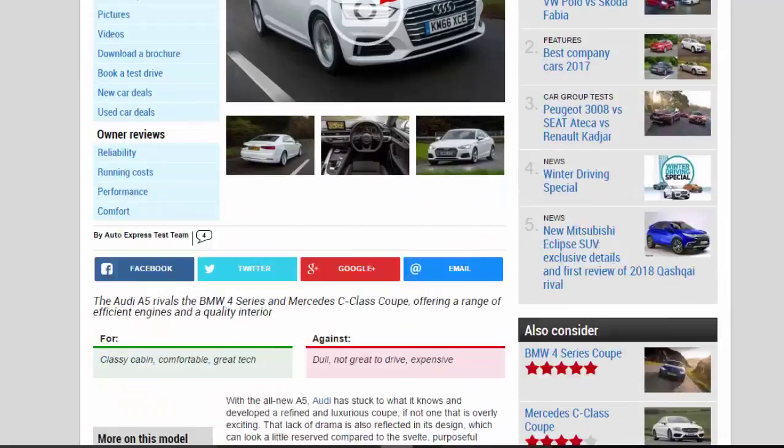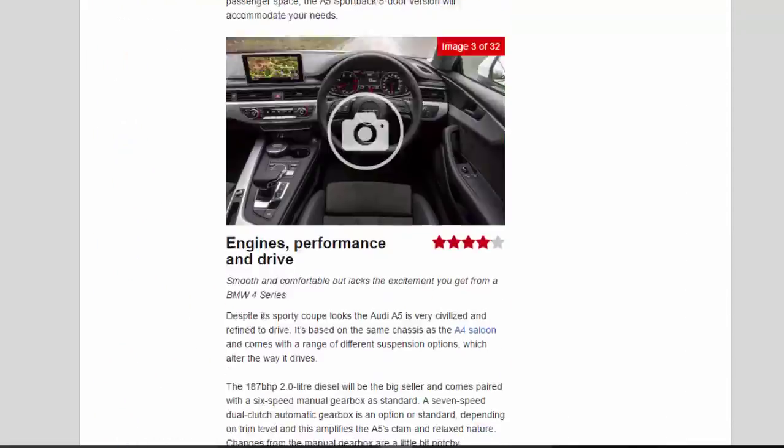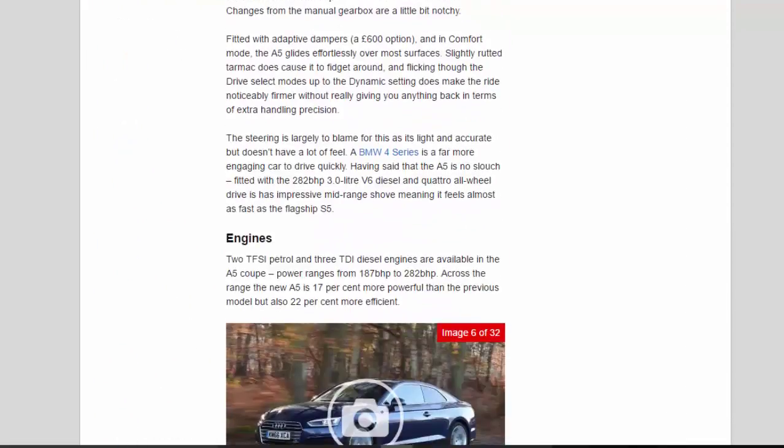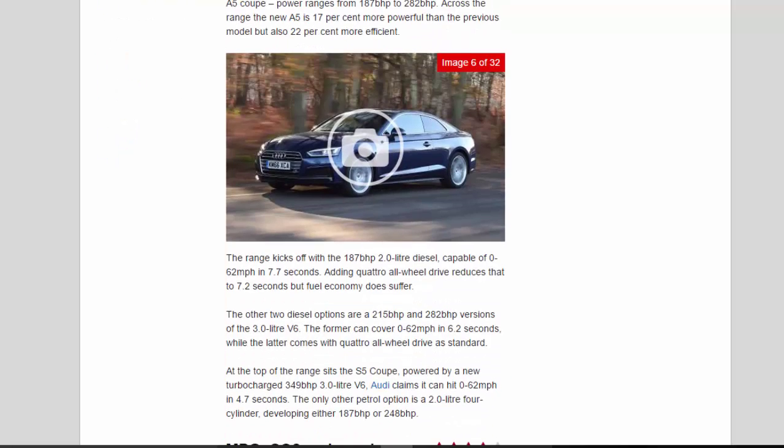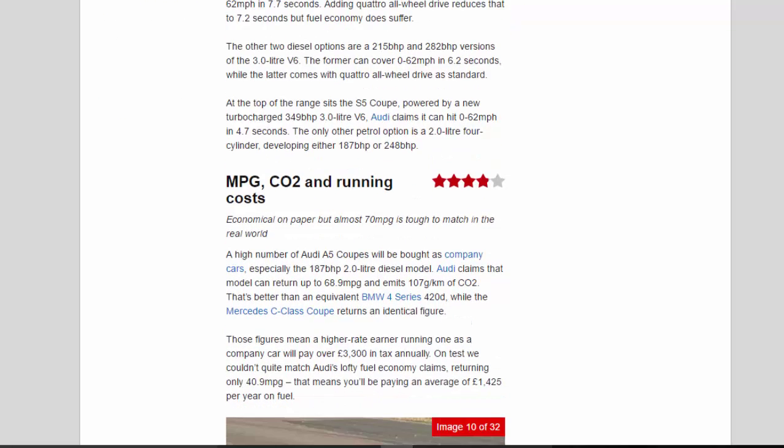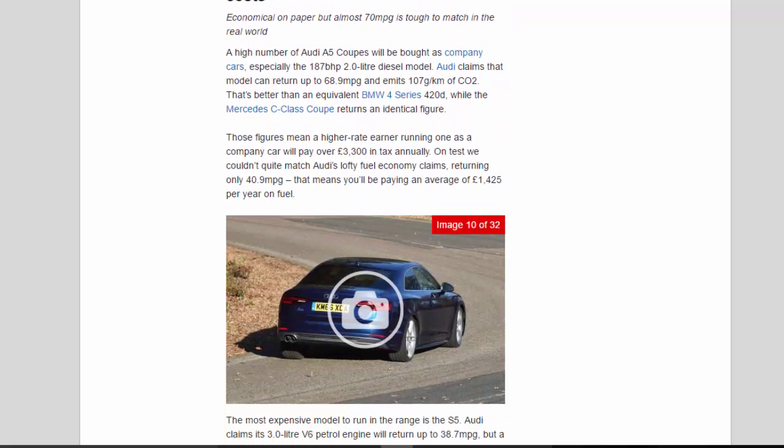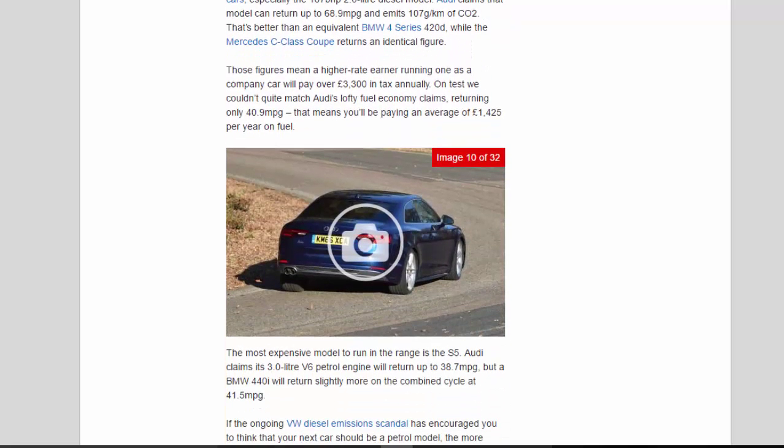By comparison, the BMW 4 Series ranges from Group 24 for the 418d SE to Group 42 for the 435d xDrive Luxury and M Sport.